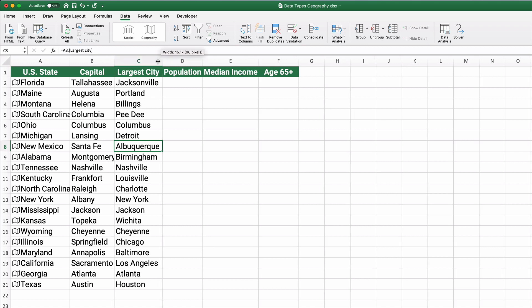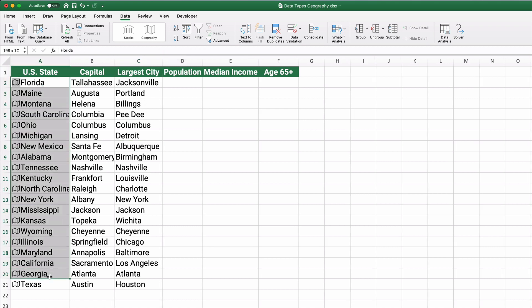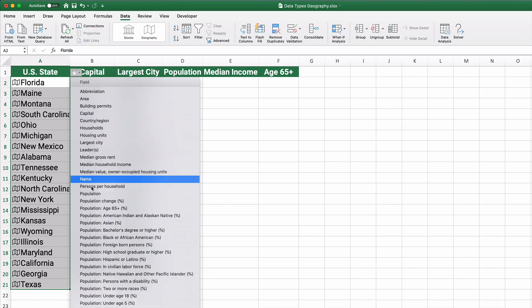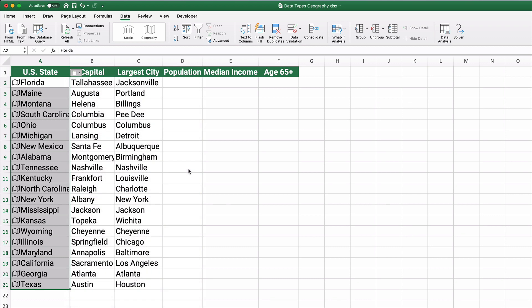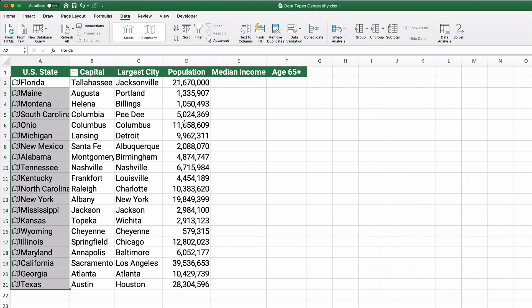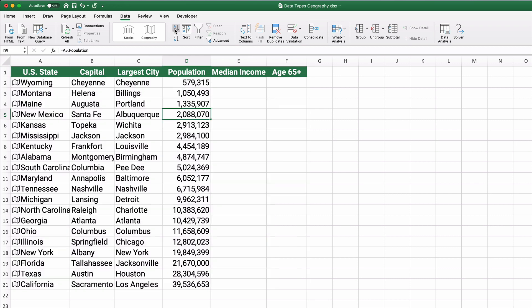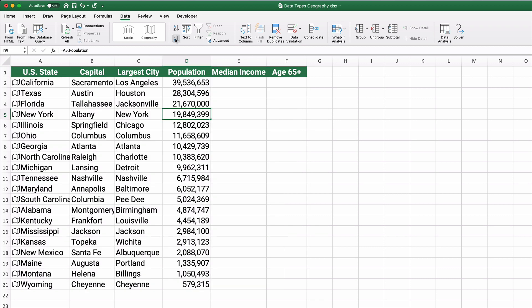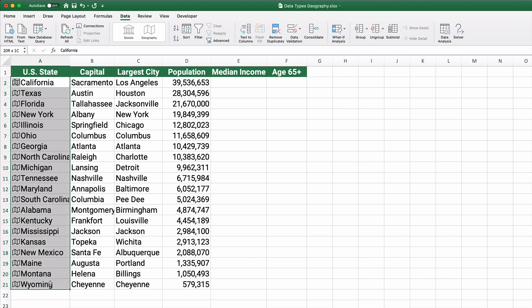So in New Mexico, Santa Fe is the capital. Albuquerque is the largest city. We can also pull the population. So the population. And you can sort by population. So just select any cell and then sort from smallest to largest. Wyoming here in this list is the smallest. California is the largest. If you want to go largest to smallest, then you can sort California, Texas, Florida, New York would be the largest of these states.